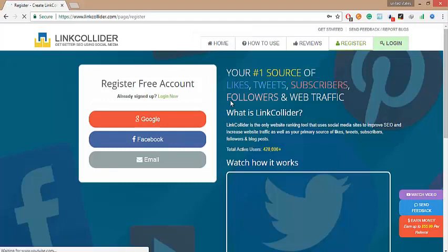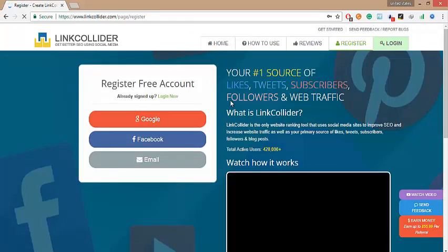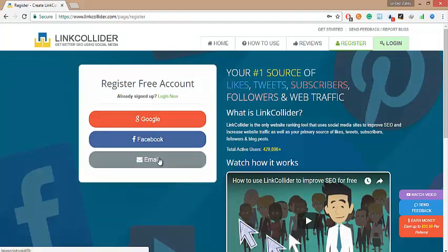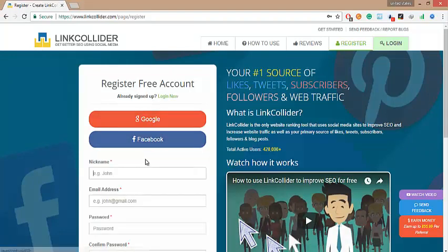Okay, so here are three options: sign up by Google, sign up by Facebook, or sign up by your email address. I shall pick sign up by email.